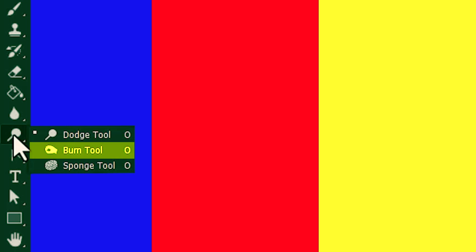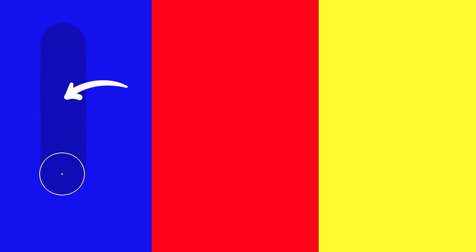Welcome to our tutorial. Today we are learning the burn tool in Photoshop. The burn tool is located in the toolbar and its shortcut is O. With the burn tool we can darken pixels. I'll take the burn tool and paint on it to make this region darker — so now this is a darker shade of blue. Similarly I want to darken the reds here and then the yellow.